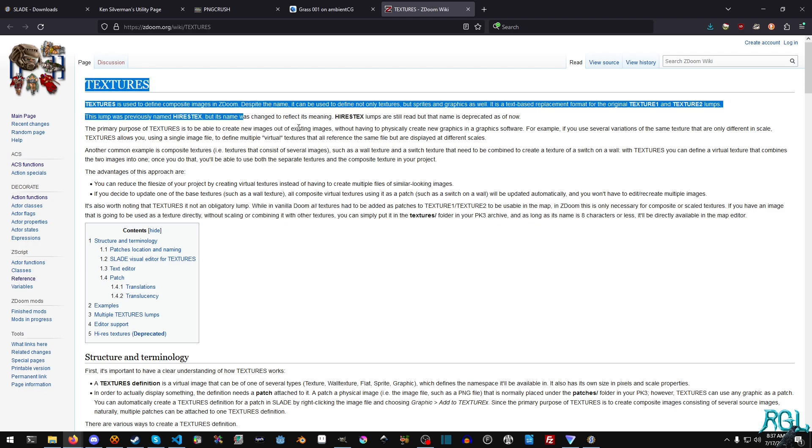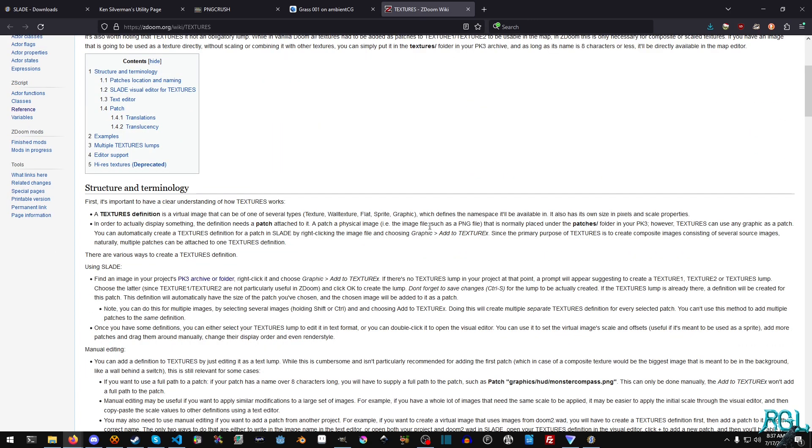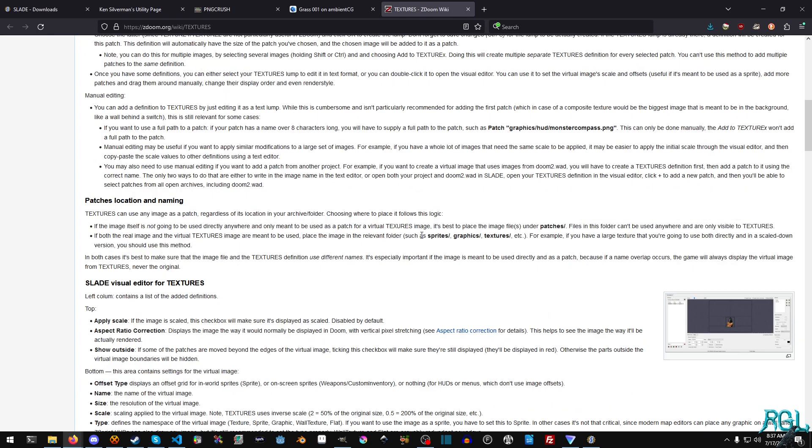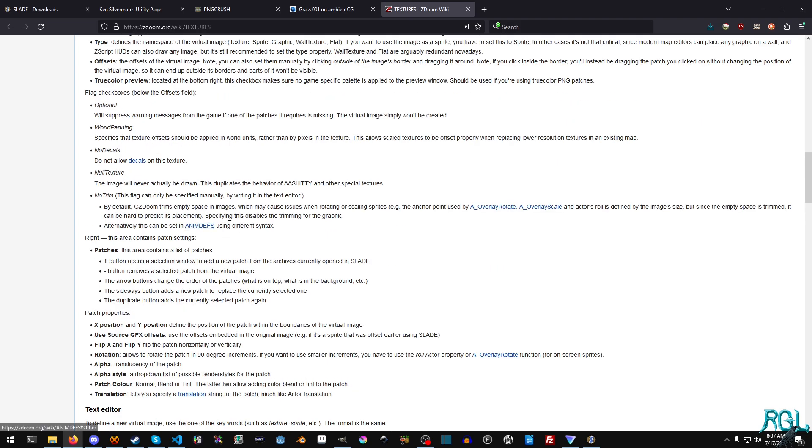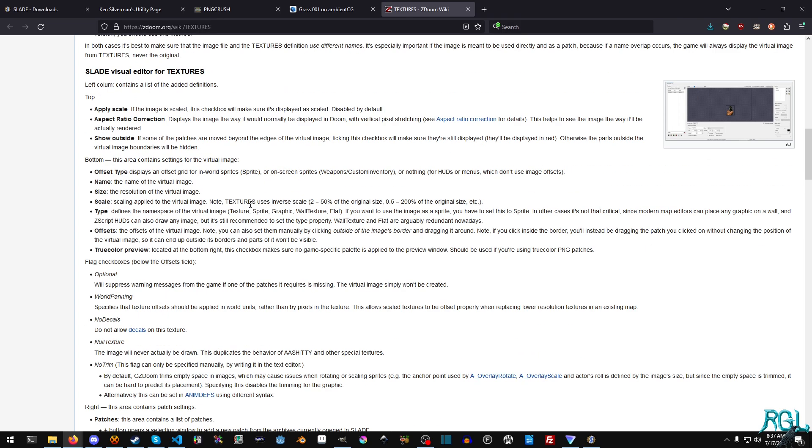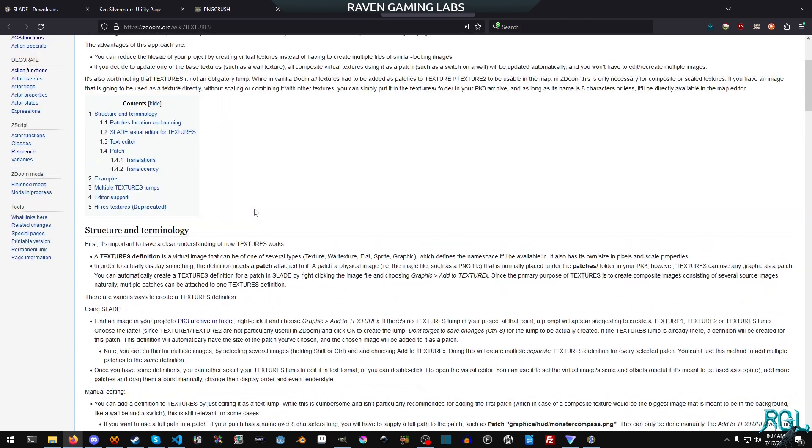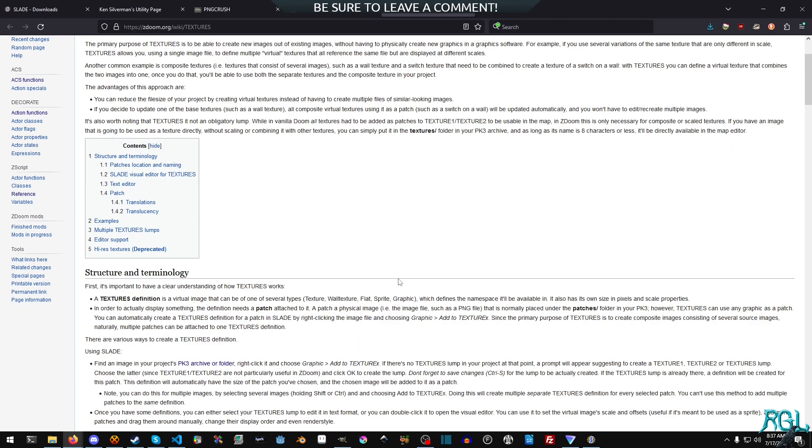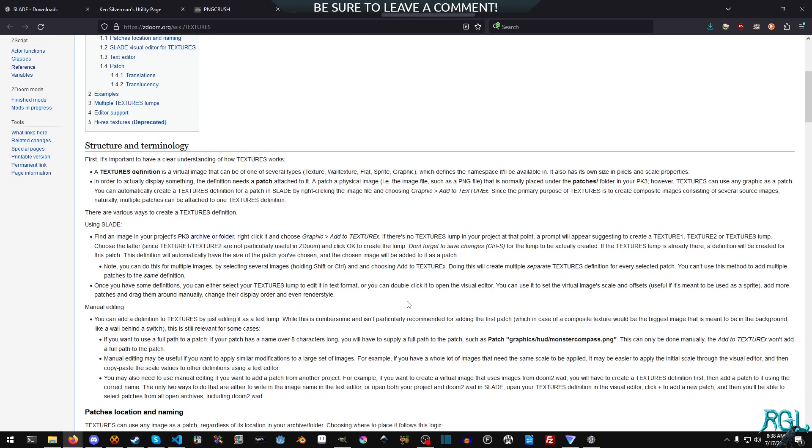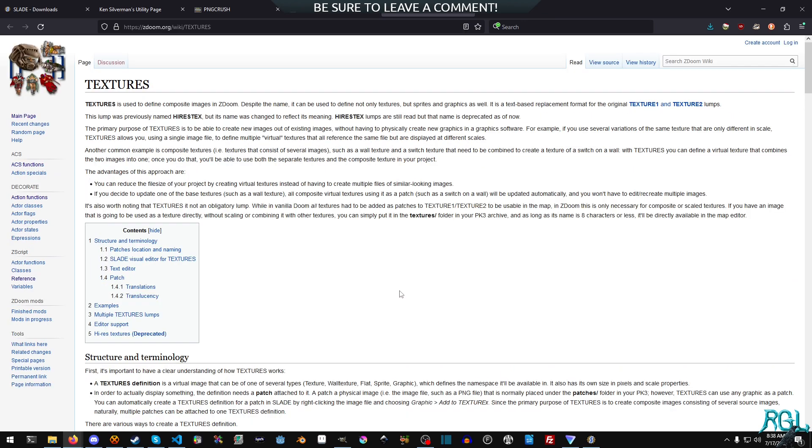Okay. So, the textures page on the ZDoom wiki explains a lot about how everything works. The different types of settings that you can have for your textures file. It also explains the differences between wad files and PK3 files and texture patches and all sorts of really fun stuff. So there's a link to this in the description. I highly recommend that you read it.